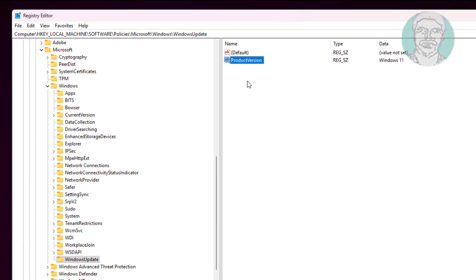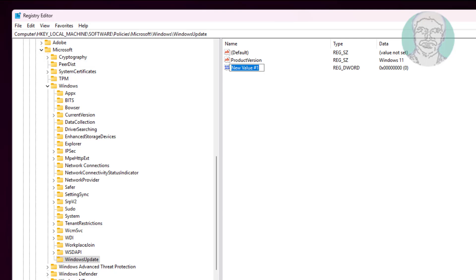Right-click, select New DWORD 32-bit value, name it TargetReleaseVersion, and change the value data to 1.